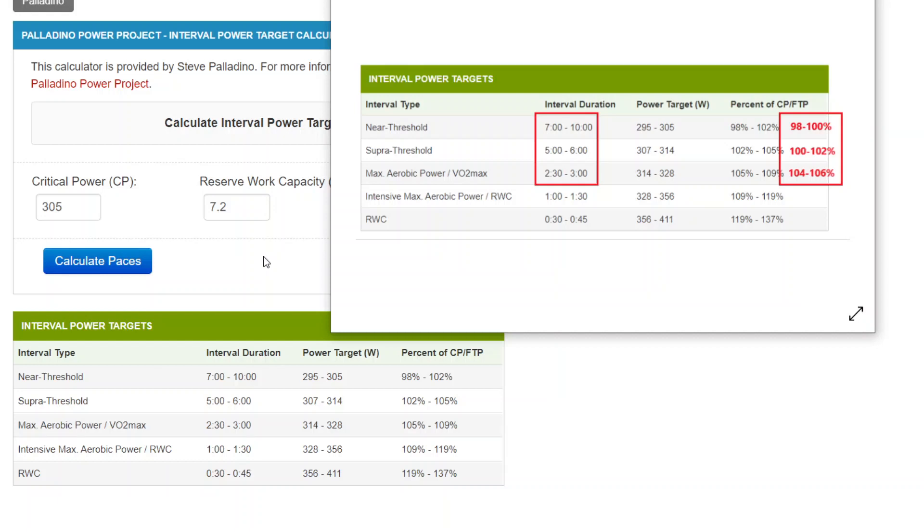They're not a skate-by workout where you're going really easy. No, these are challenging workouts, but they're effective, and they're appropriate for the individual's valid critical power and reserve work capacity.